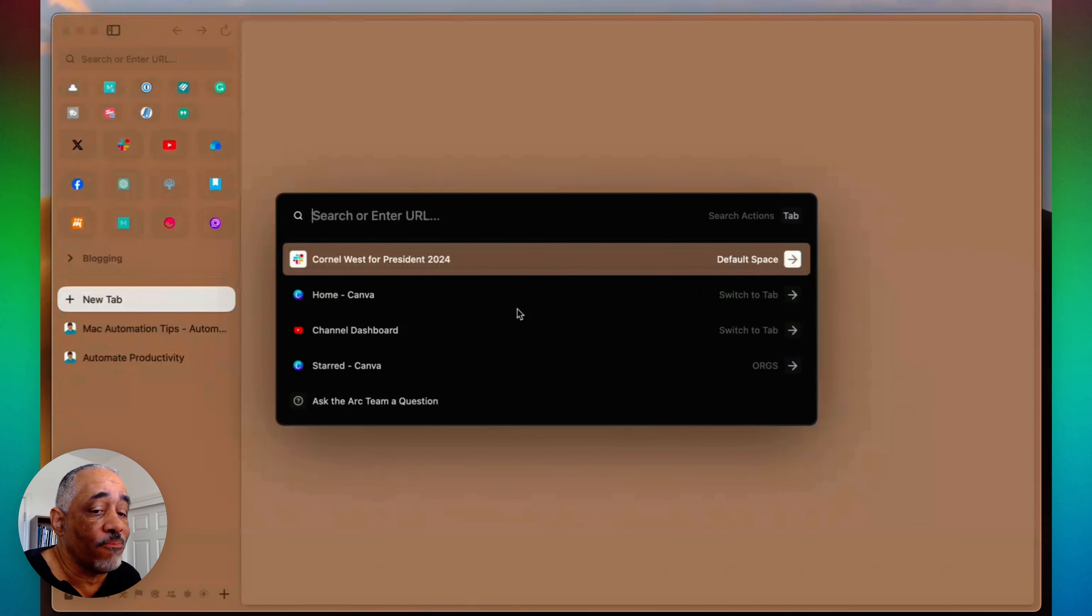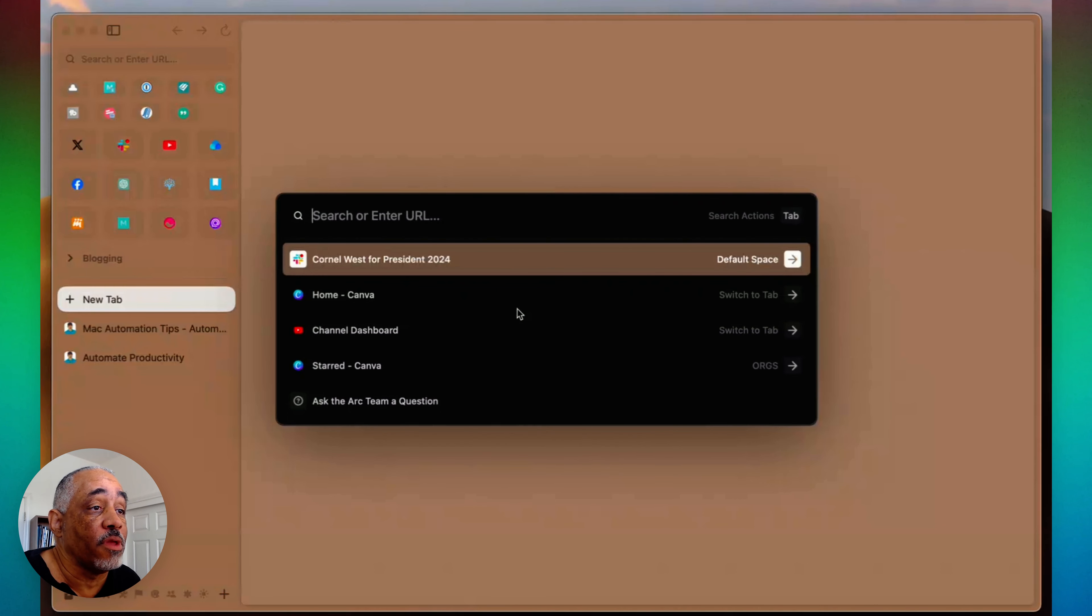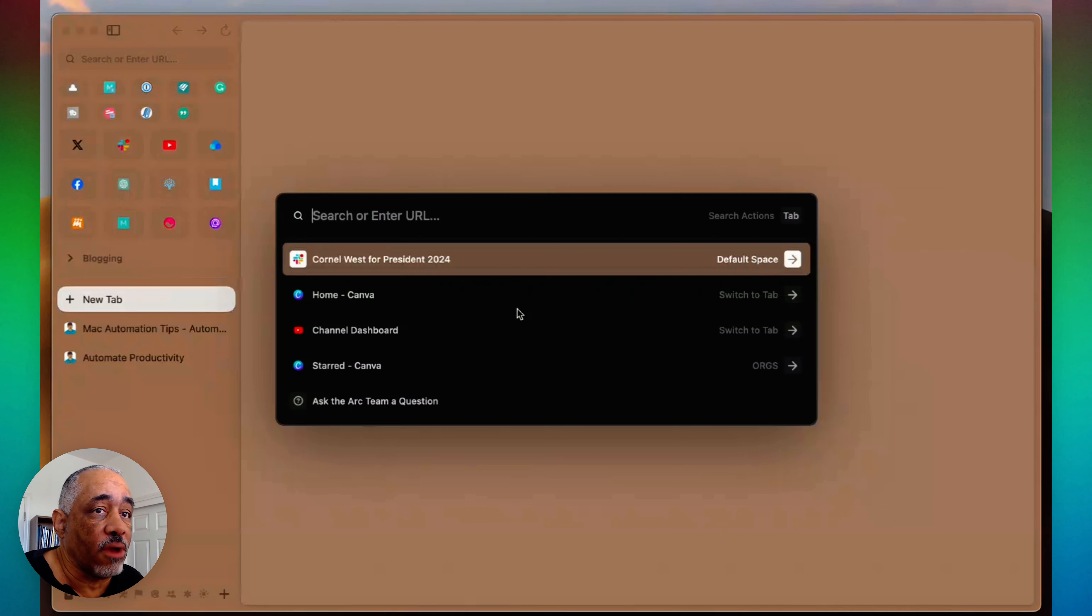So I just use it—if my hand is already on the trackpad, which usually is where it's at when I'm in the browser anyway, I just do that finger click there.